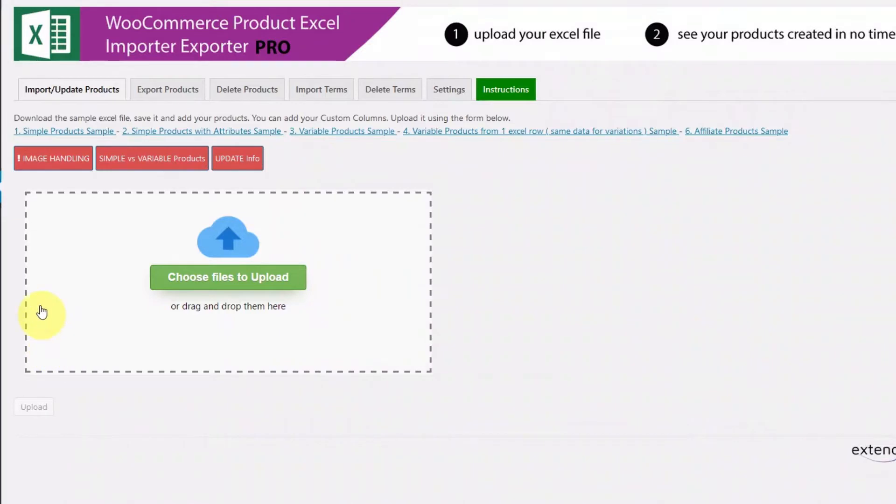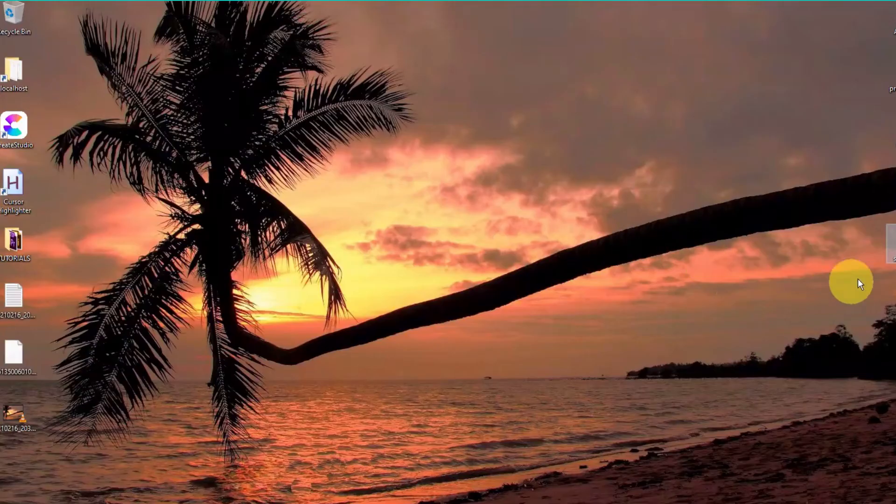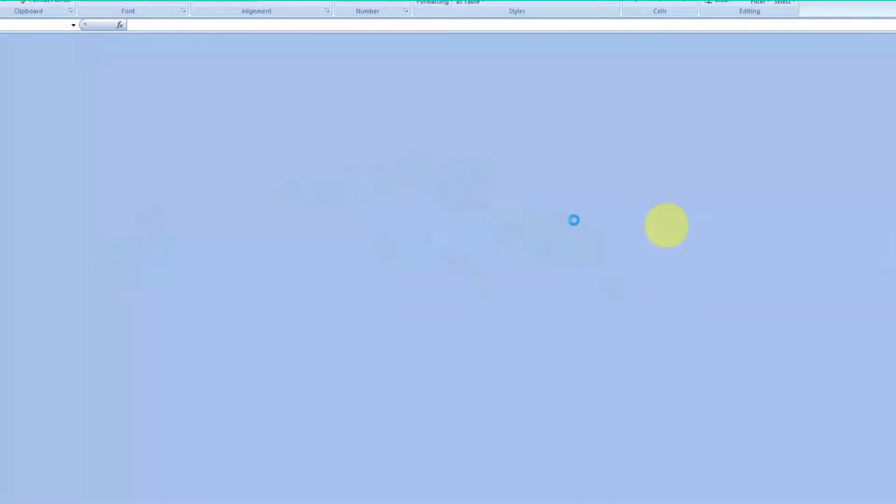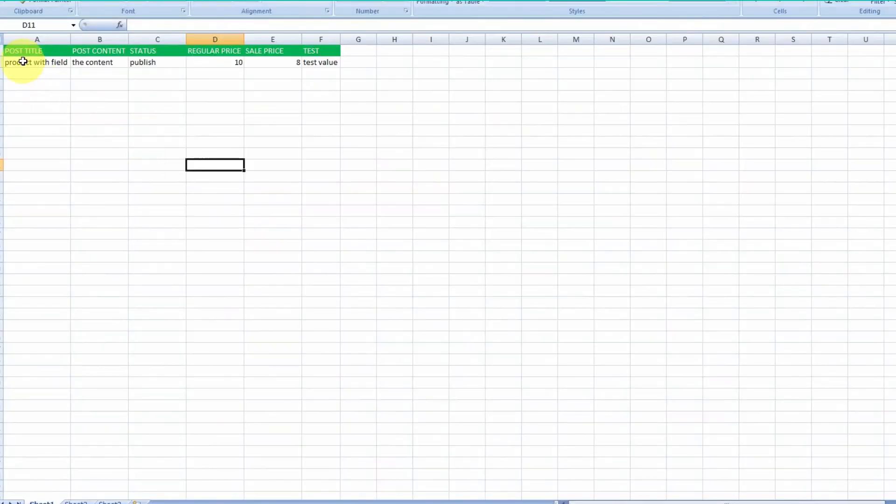So here is a product with title, content, price, and I have included a custom field named test. Once your Excel is ready, go to import screen and upload your Excel file.